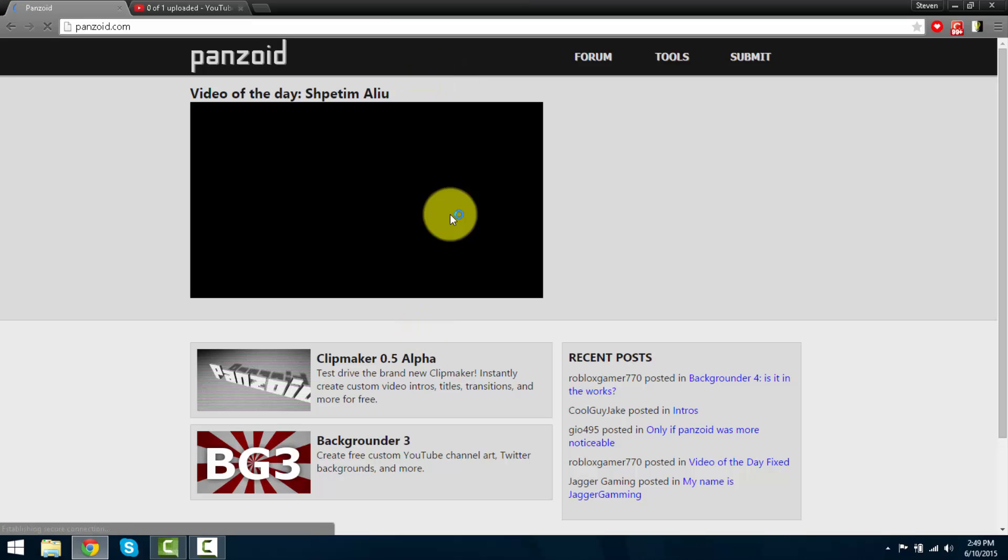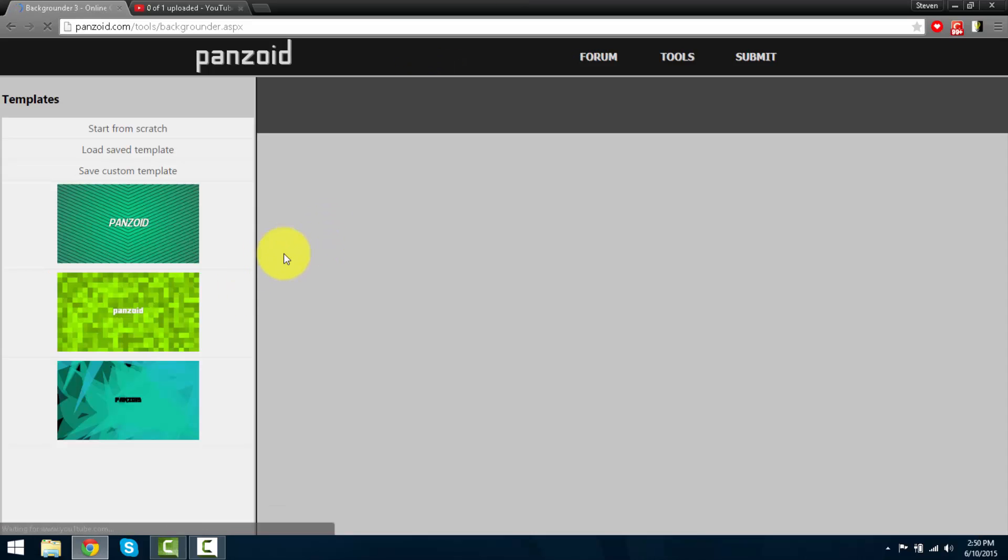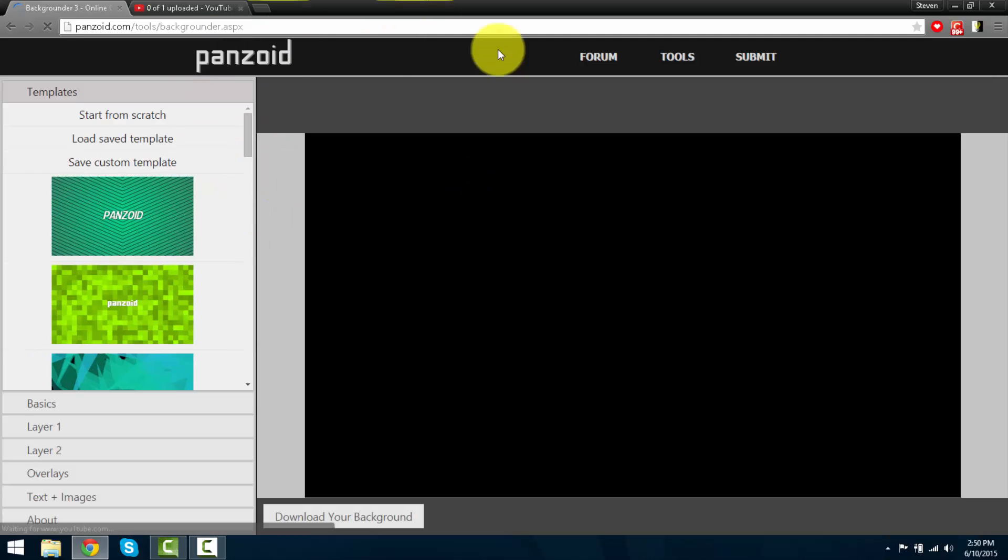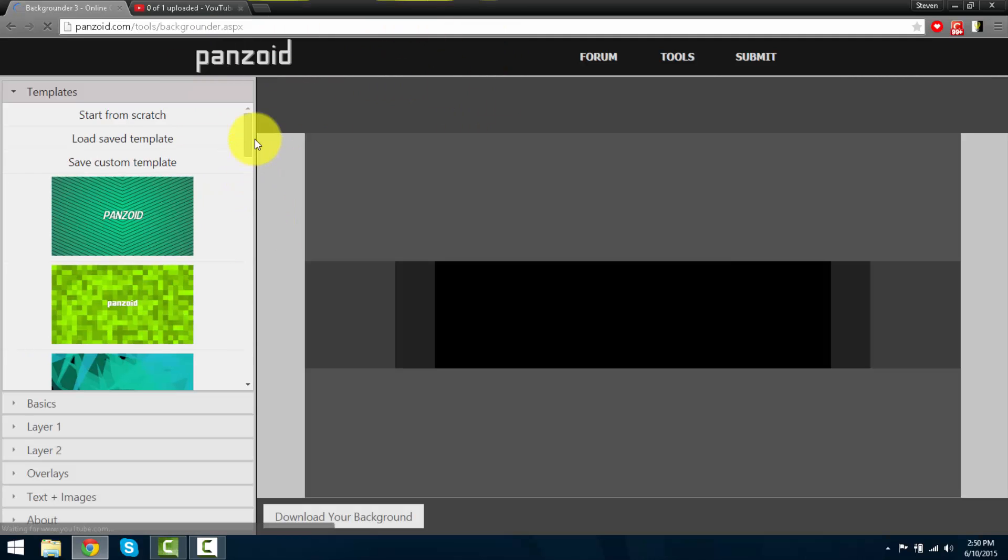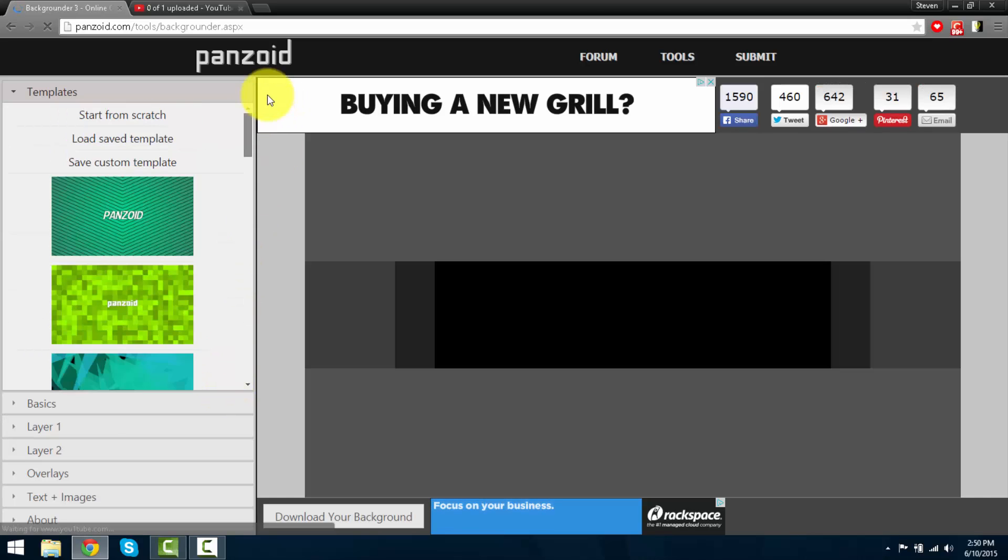Once you get into the website, press on the background of 3 and then you should be redirected to this website. This will allow you to select any backgrounds you want.